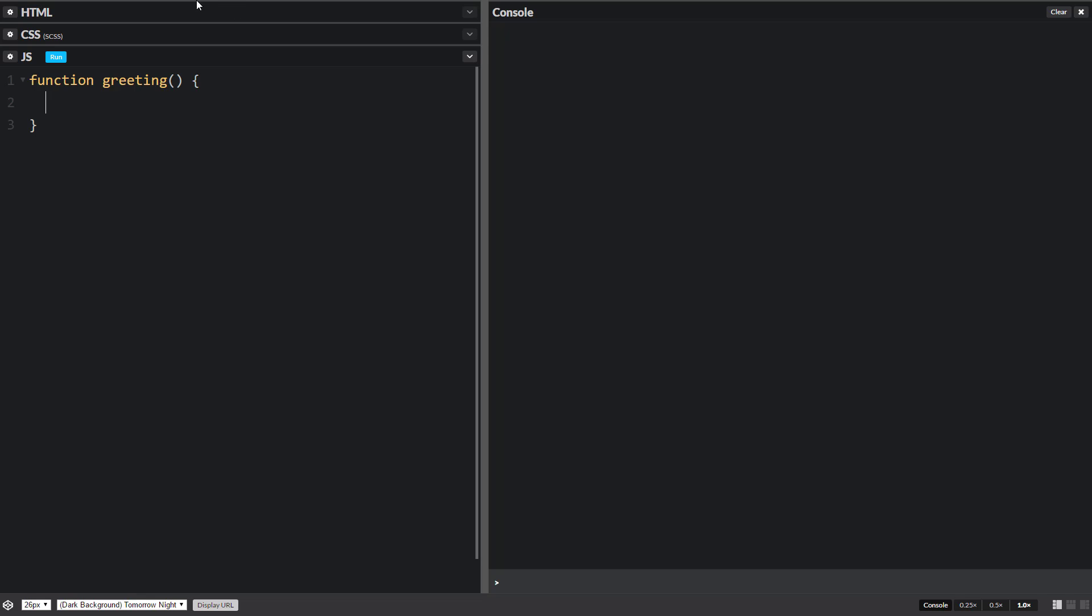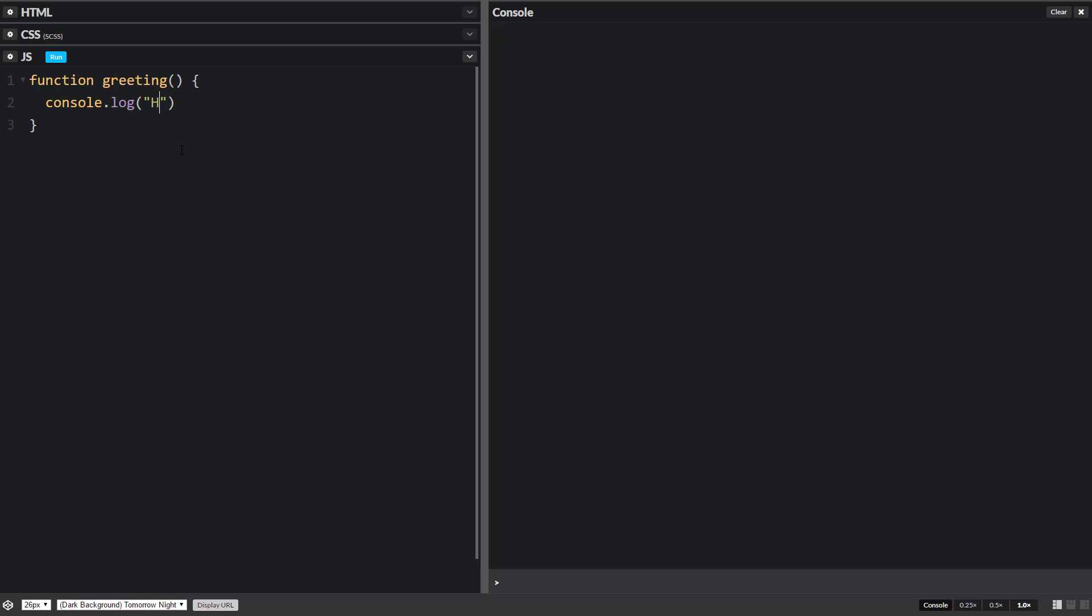This code will run when we call this method or this function. We're just gonna do a simple hello. Now if we try to run this we'll notice that nothing happens because our program knows that this function exists but we haven't called it yet.